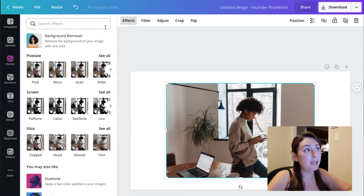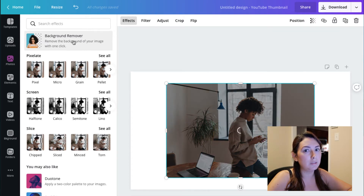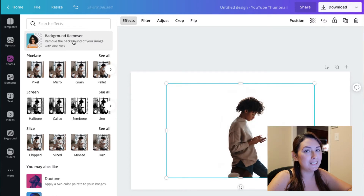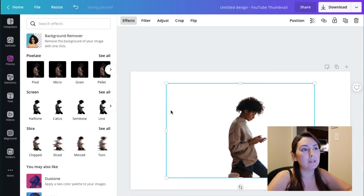What you want to do is remove everything that's behind, so you will go and click 'Effects' and here is the background remover. It takes only a few seconds — let's just click here. It took about 10 seconds to remove the background.